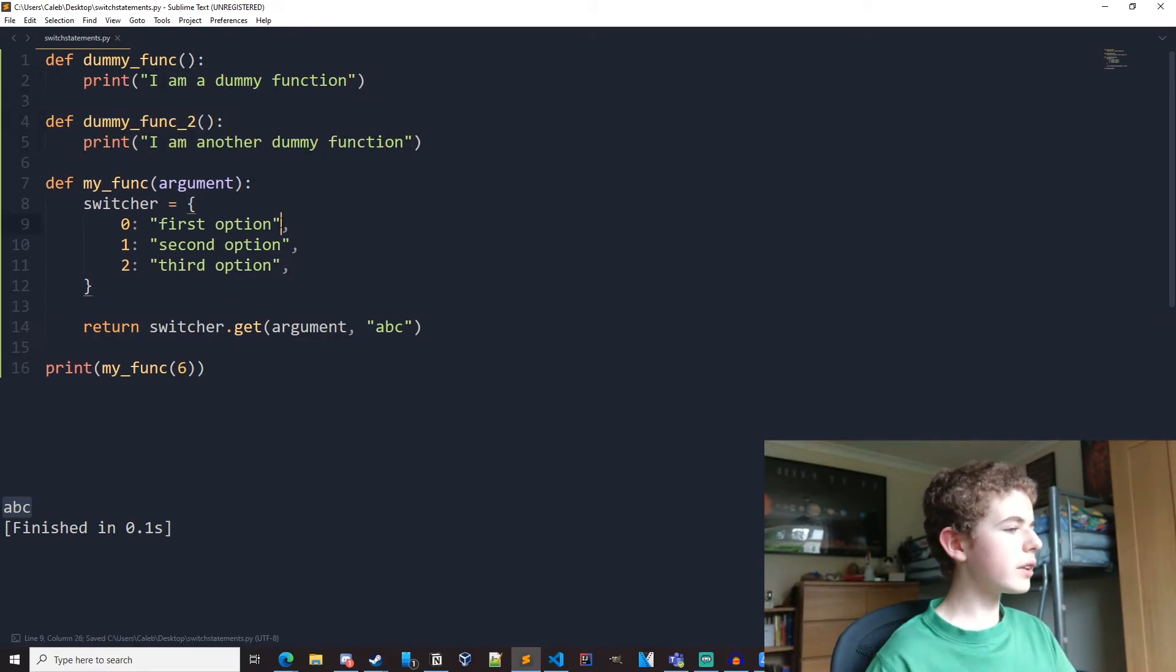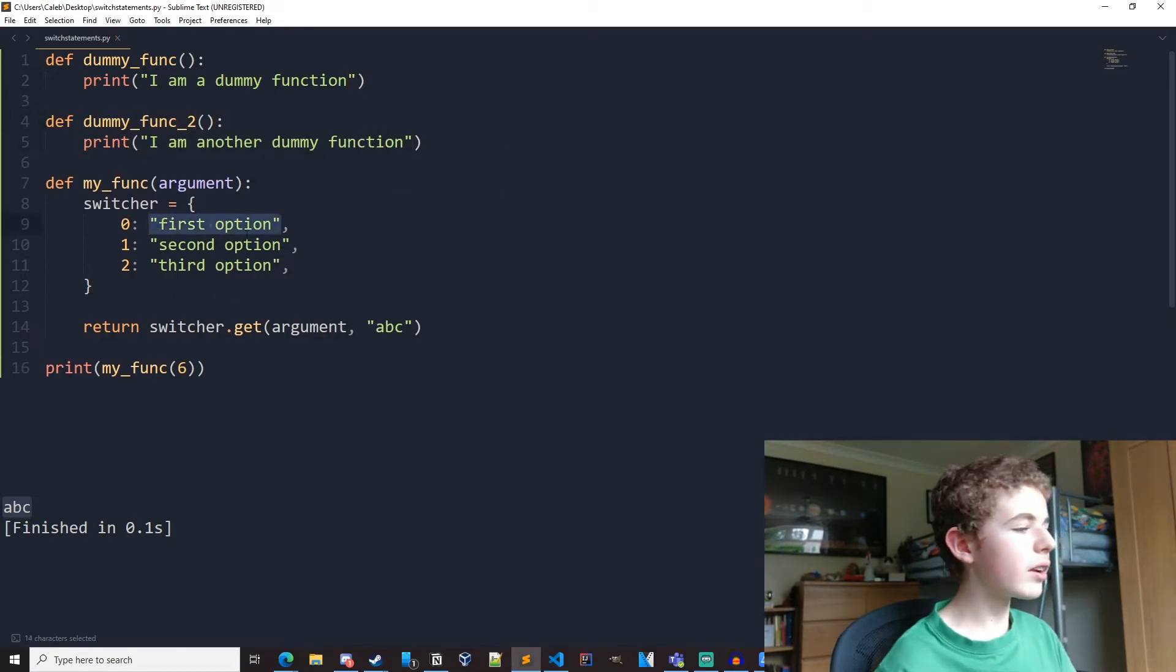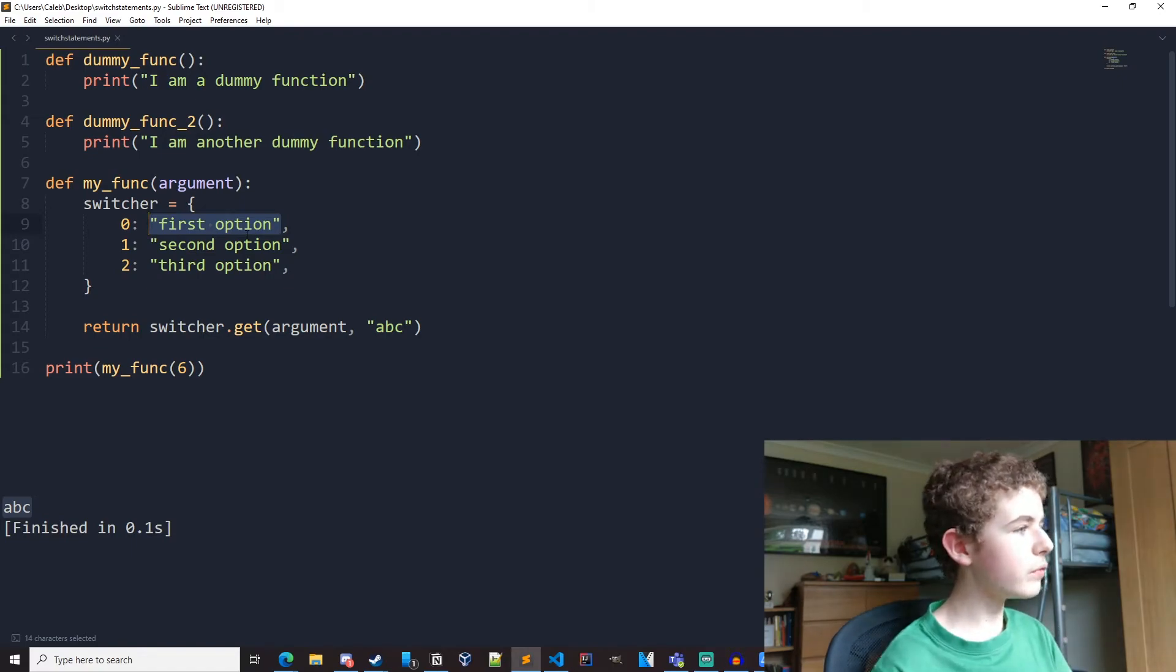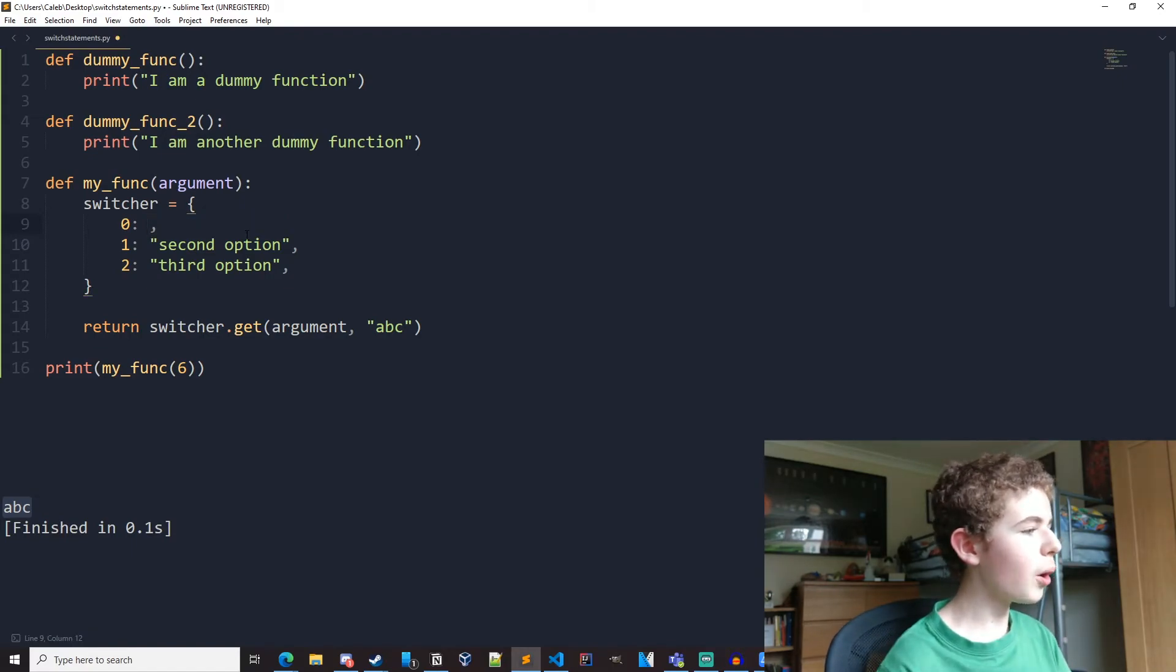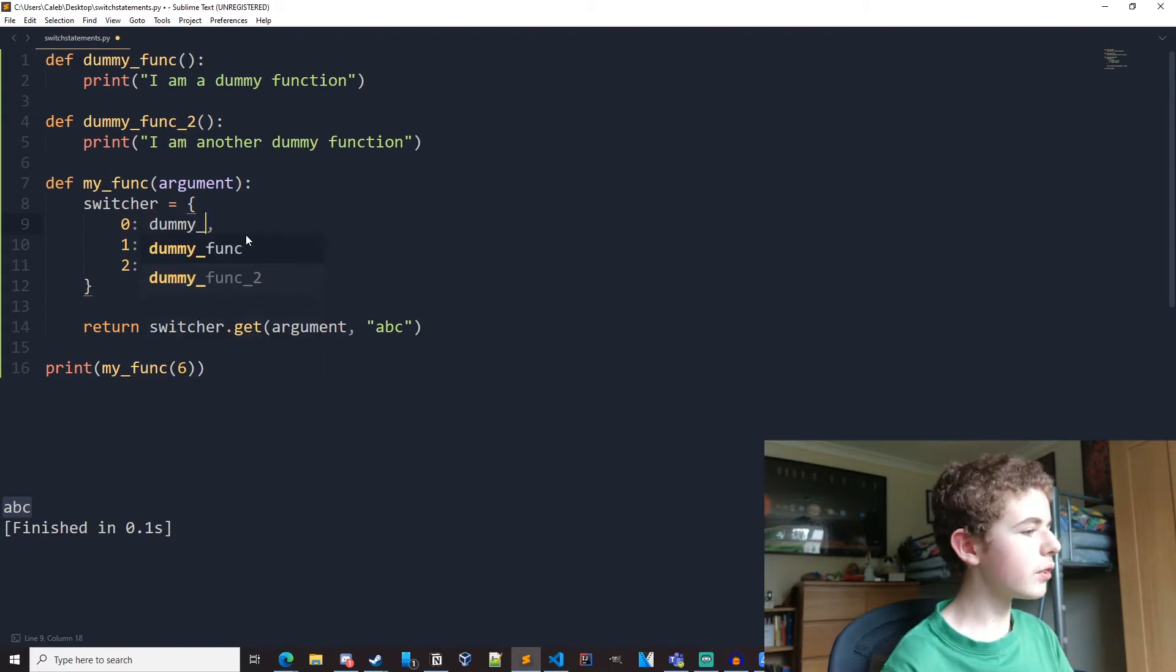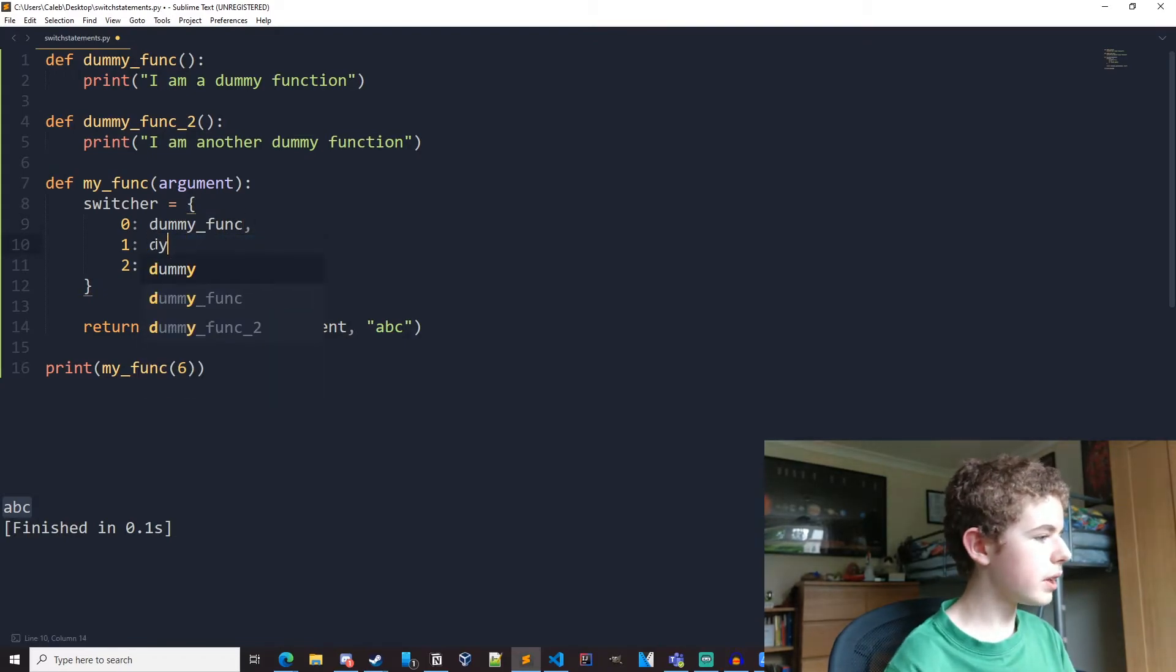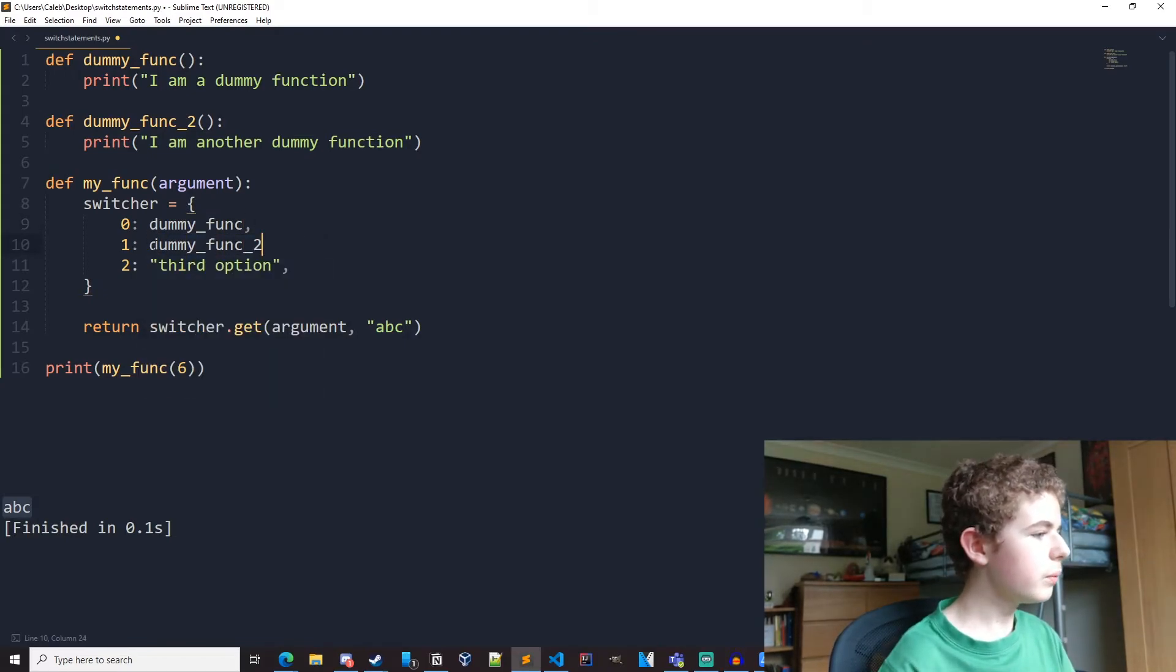So now what we can do is we can replace these strings right here with function objects. So in here we can have dummy func. You can also have dummy func too.